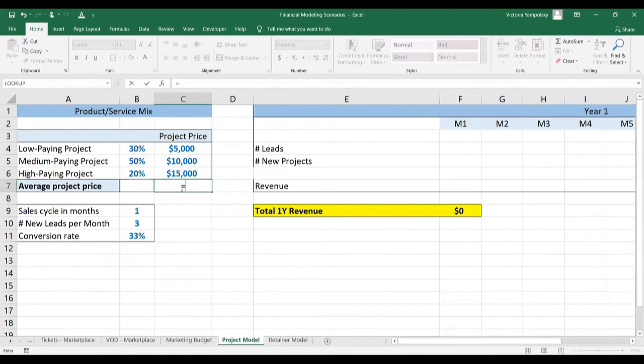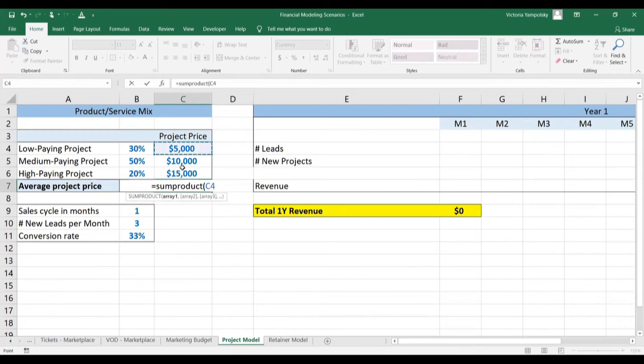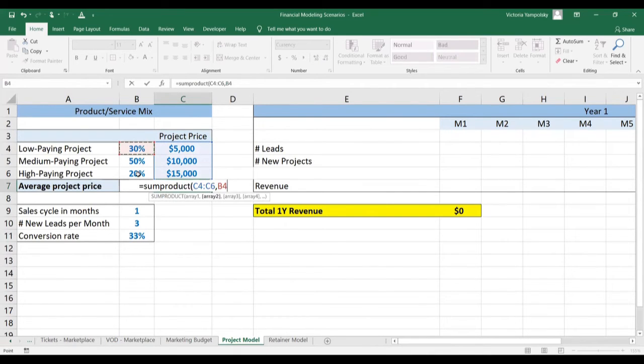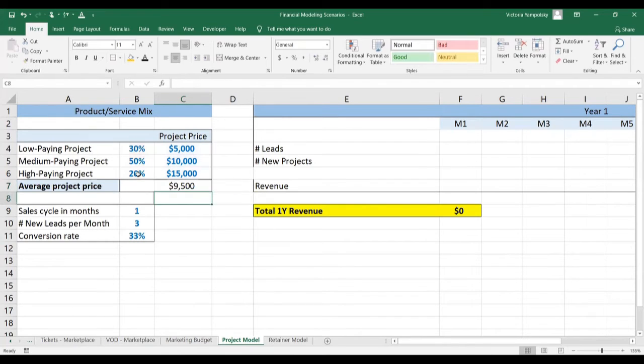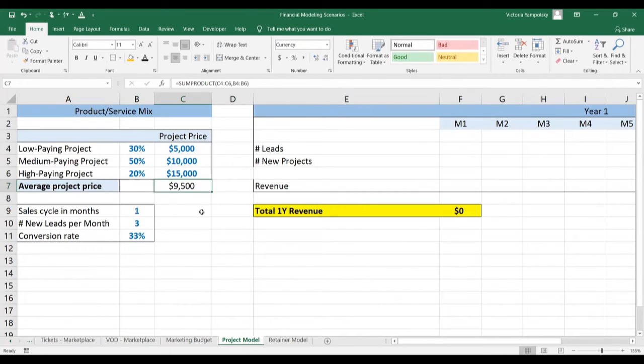So the first step is to calculate the average product price, which is simply multiplying the price you charge per product times the probability of the time that this project occurs. In this case, you're making an average $9,500.